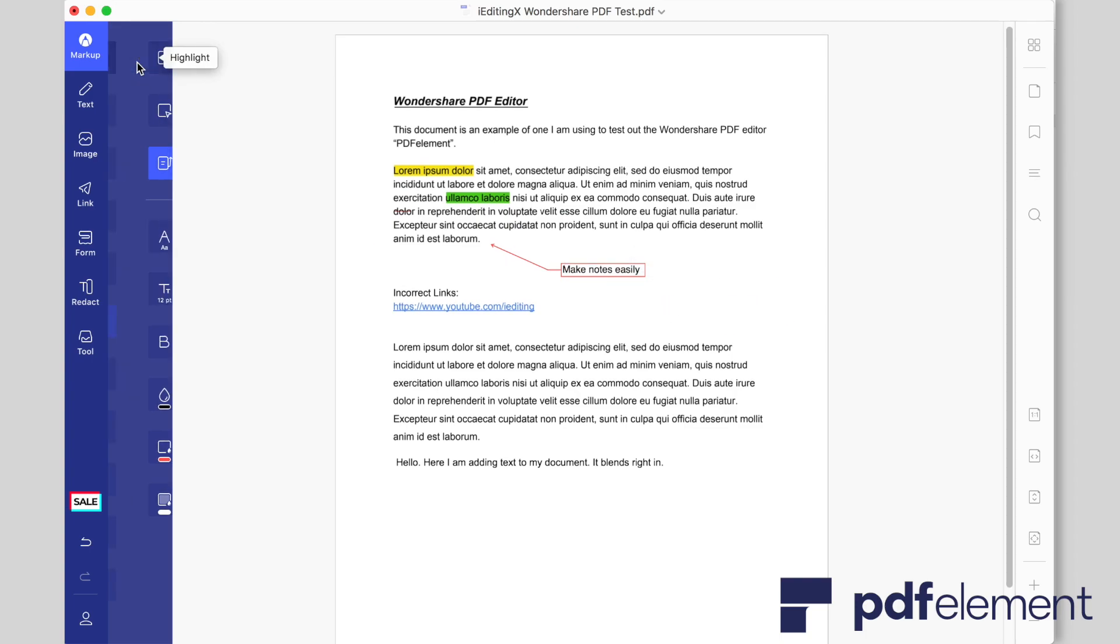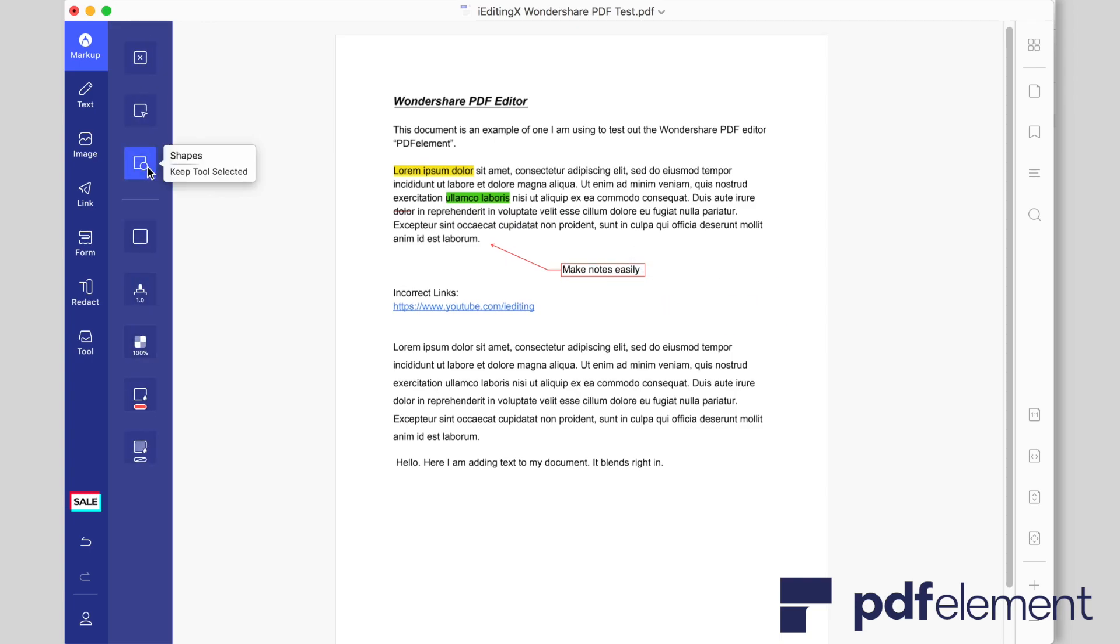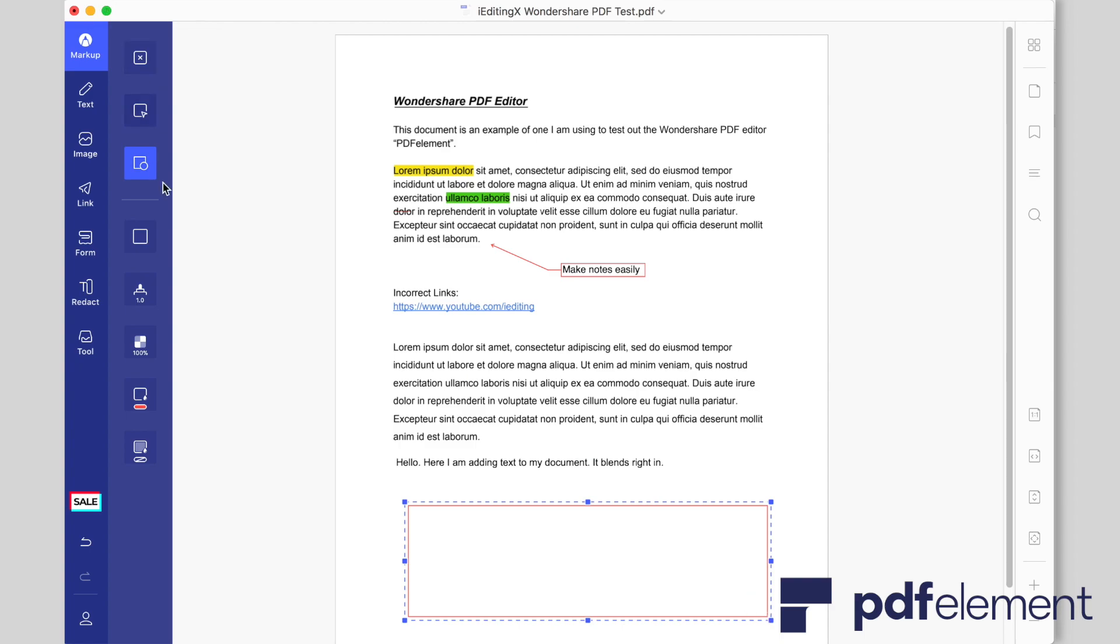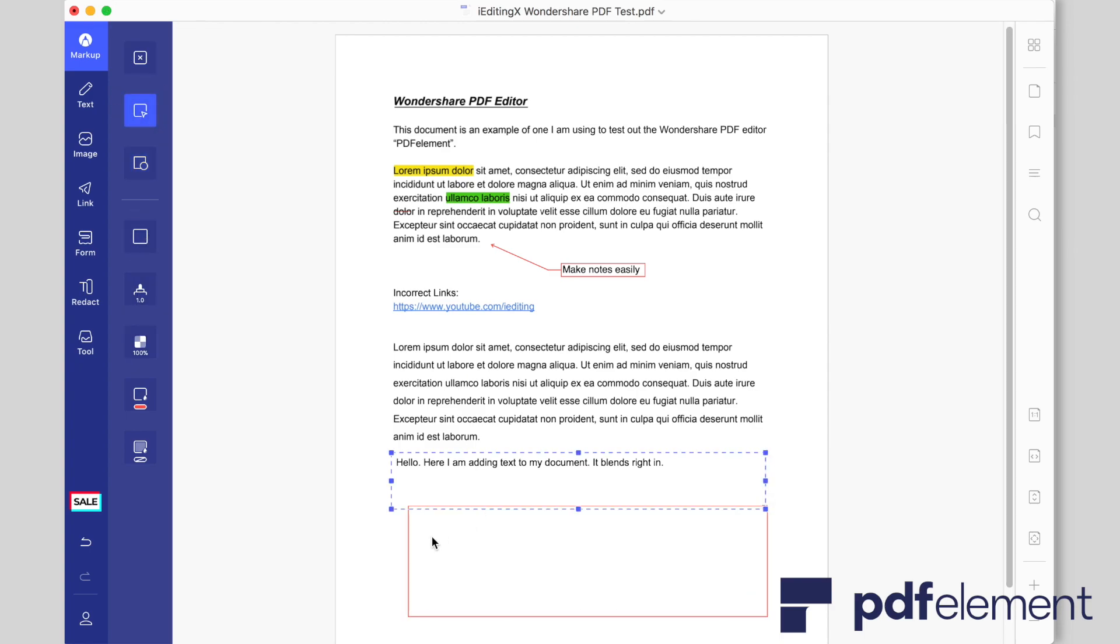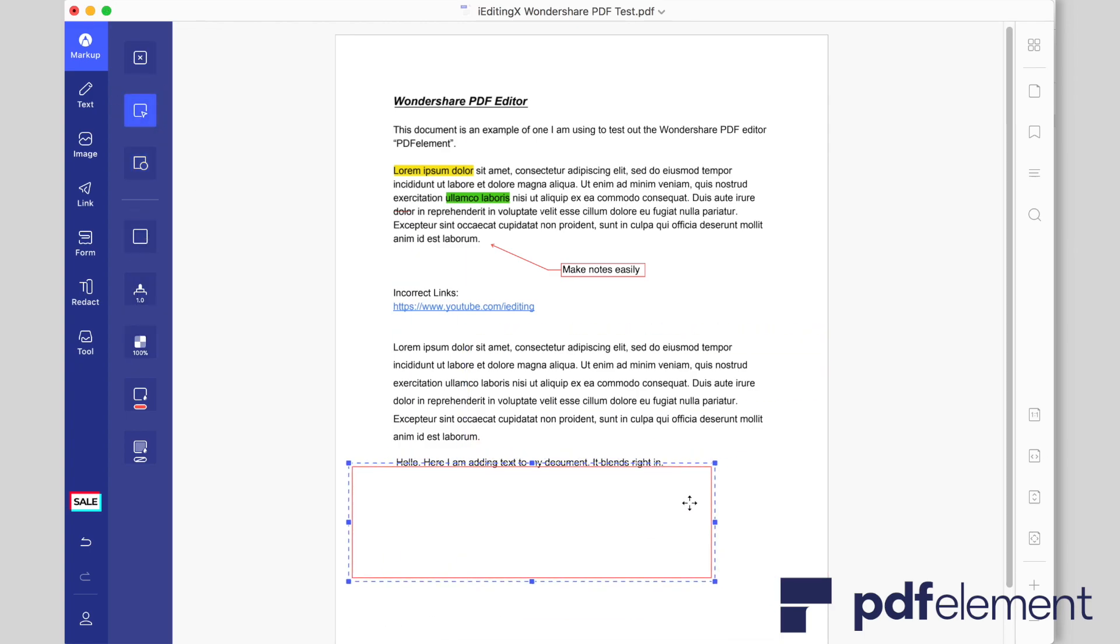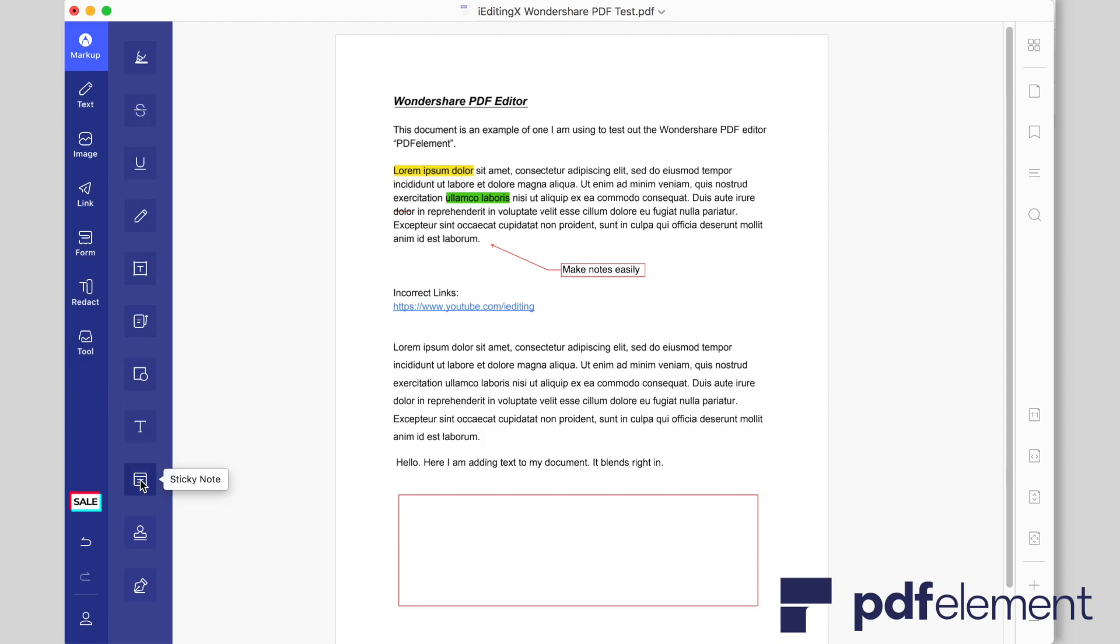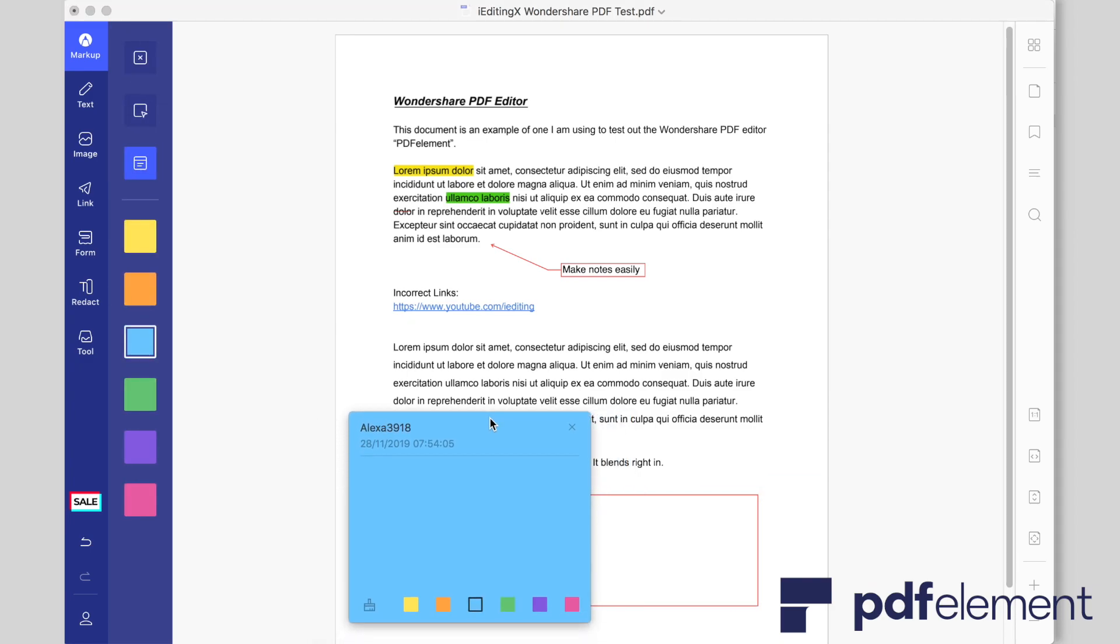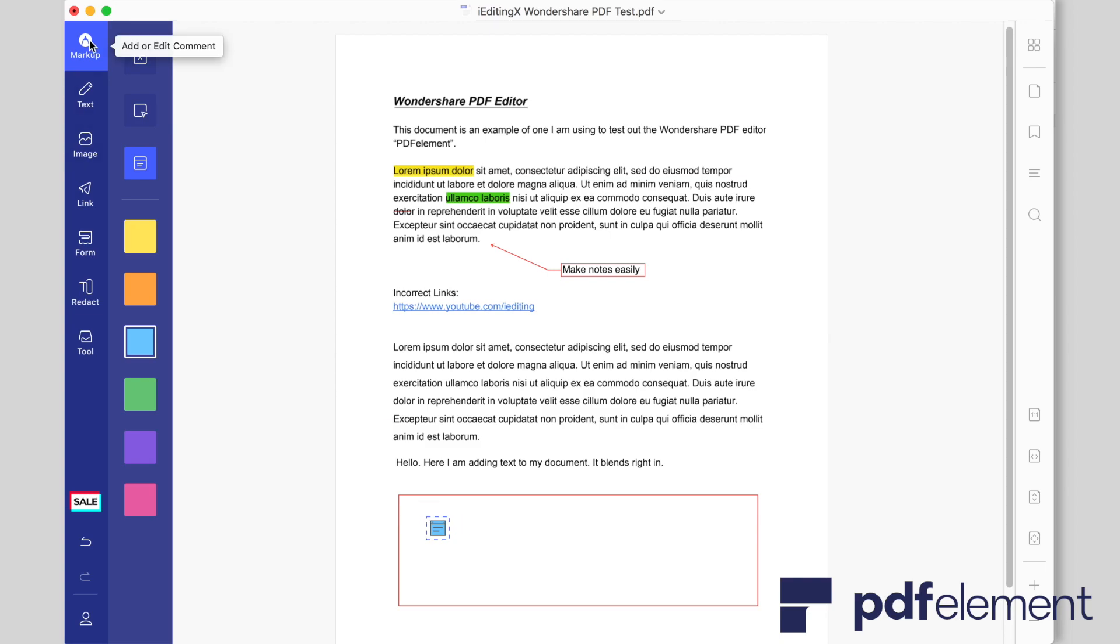Furthermore, it has a powerful batch process meaning you can perform batch processes with conversion, data extraction, Bates numbering, watermarking, optimization, OCR, and encryption. It is high speed to save you time and effort and it's a powerful batch process to support so many different features.